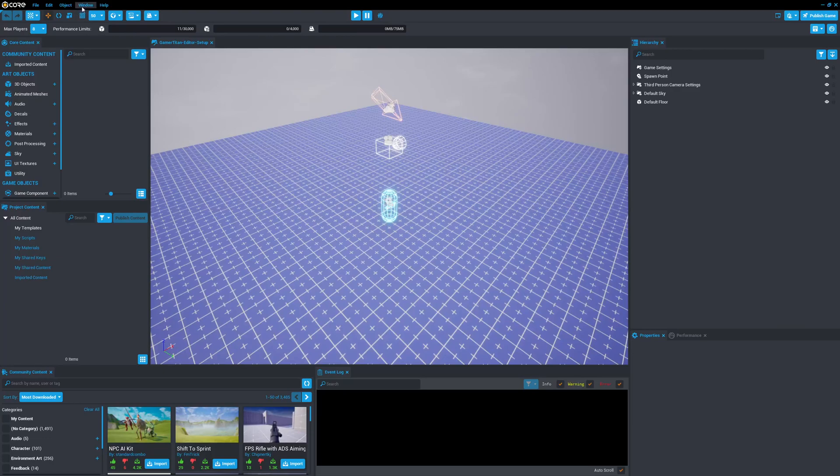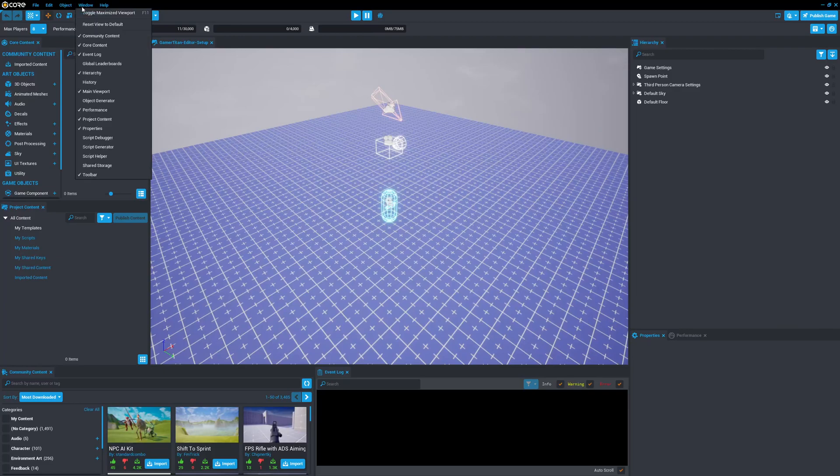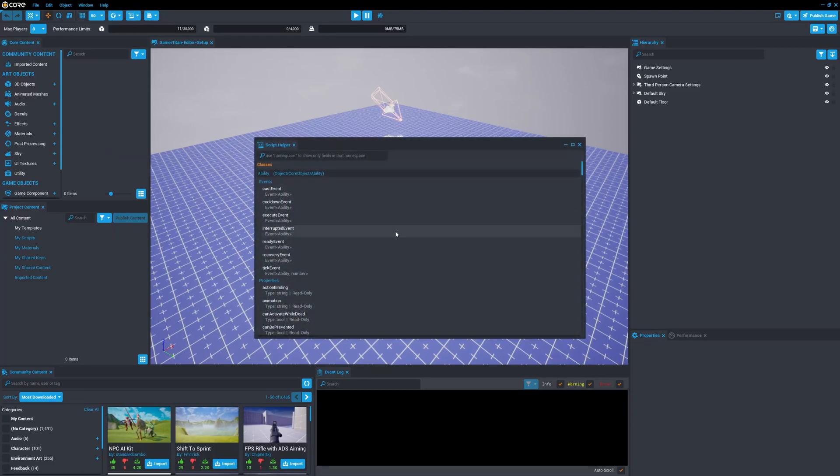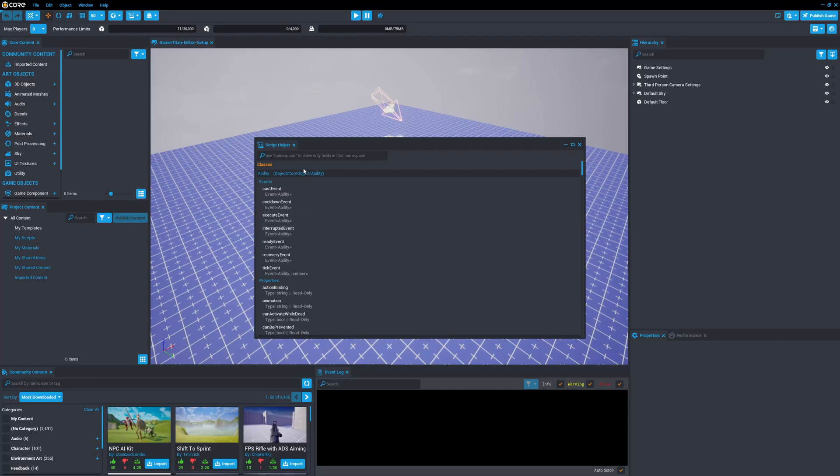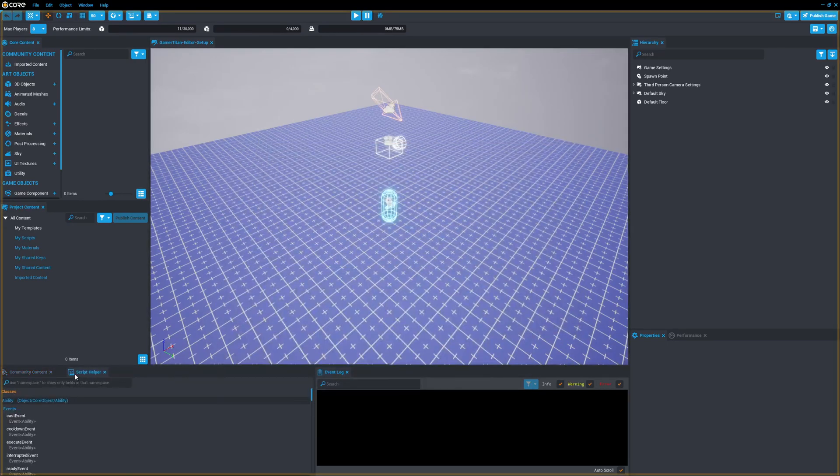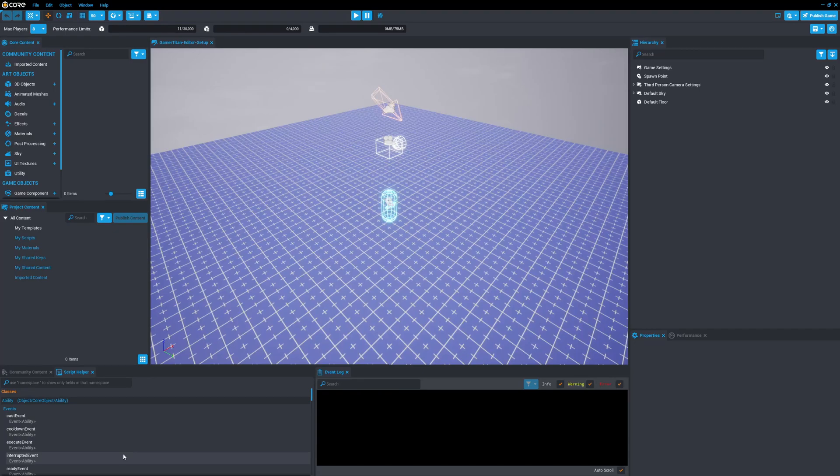Another one I like to use, now once again, this is probably more geared towards people that plan on coding, but it could be helpful for really anyone, is I use the script helper. Now, the script helper, when I first started core, I didn't know how to code, and I was using the API and trying to figure things out that way, and it wasn't until I found the script helper that it really accelerated my speed of learning how to code. And I'll kind of give a brief demonstration of how to use it. I drag this to the bottom left, so I always have it available to me. And so, essentially what this is, is it's the core API available to you in the editor.